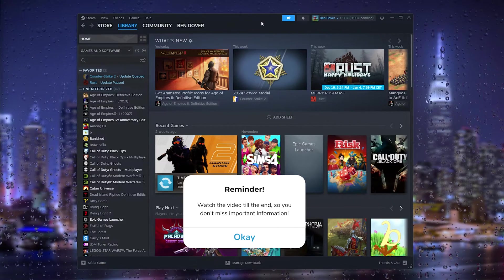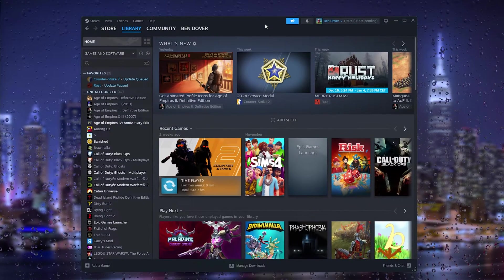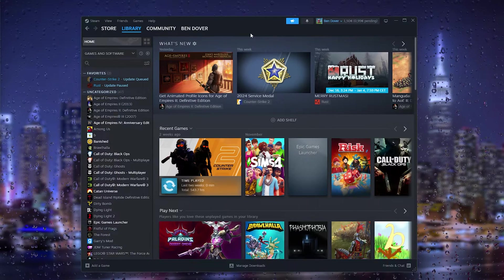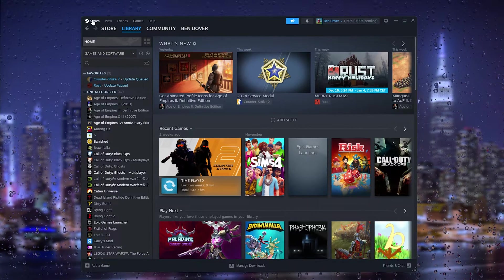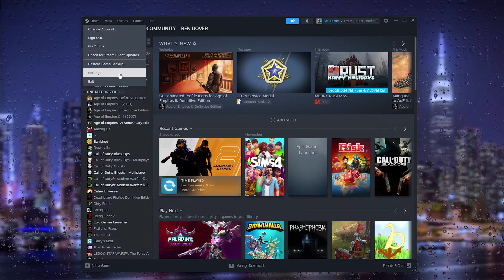The first thing that you want to do is log into your existing Steam account. From there, we go to the top left corner where Steam appears. Now from here, we go to the settings.